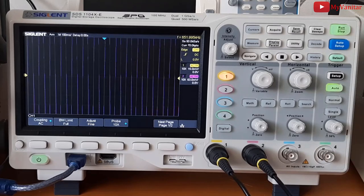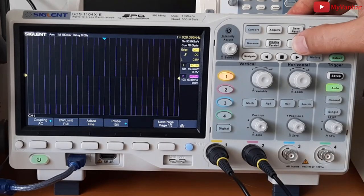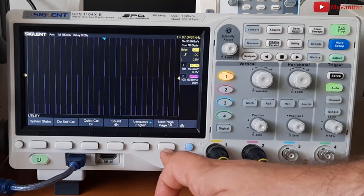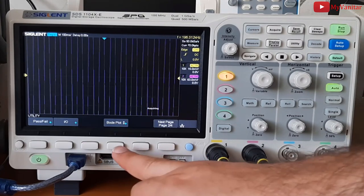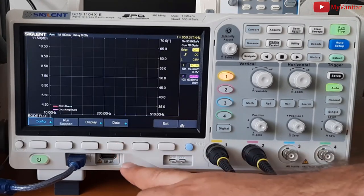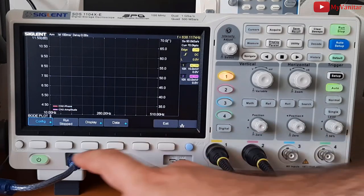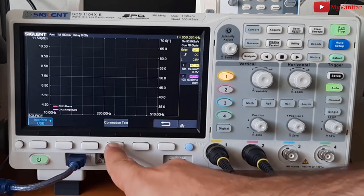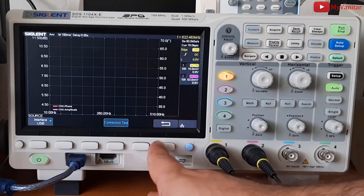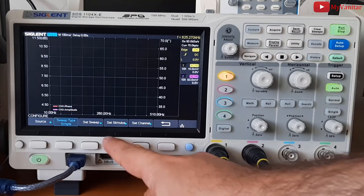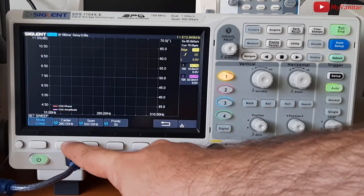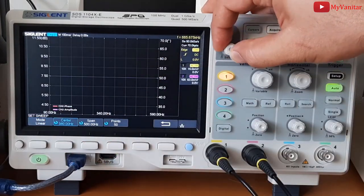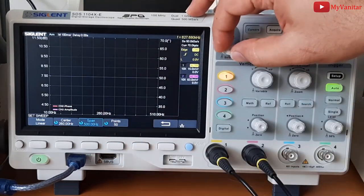All right. To enable the Bode plot, I should go to the utility menu and go to the next page, second page, and select Bode plots. From the config, first we should check that the connection is correct. So it says AWG connected successfully. Come back. Set sweep.